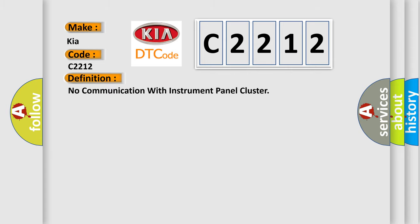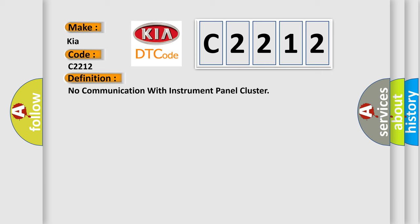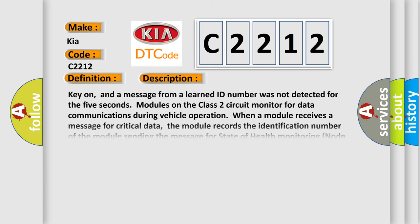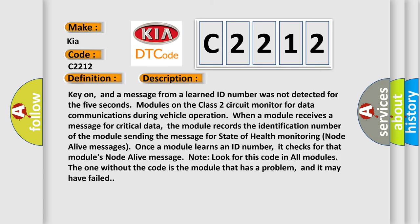The basic definition is: No communication with instrument panel cluster. And now this is a short description of this DTC code.